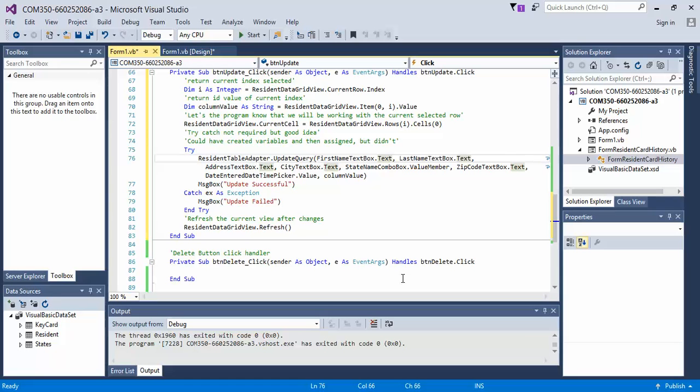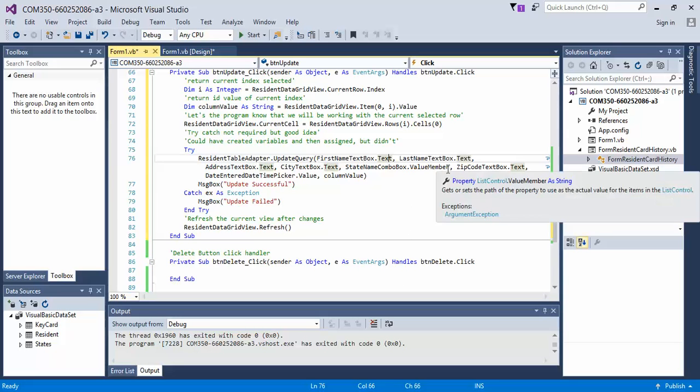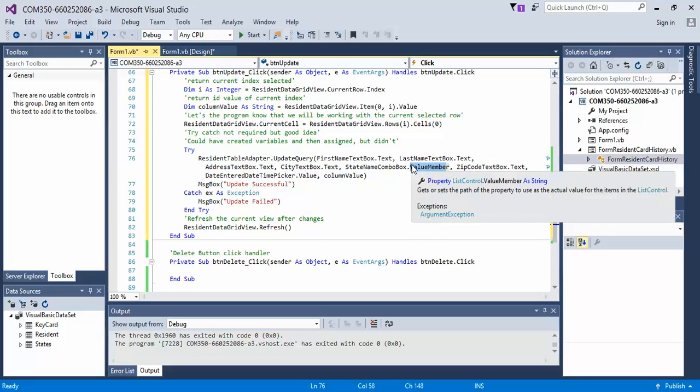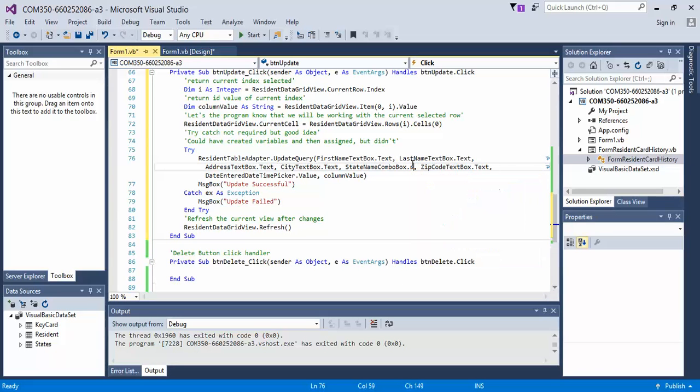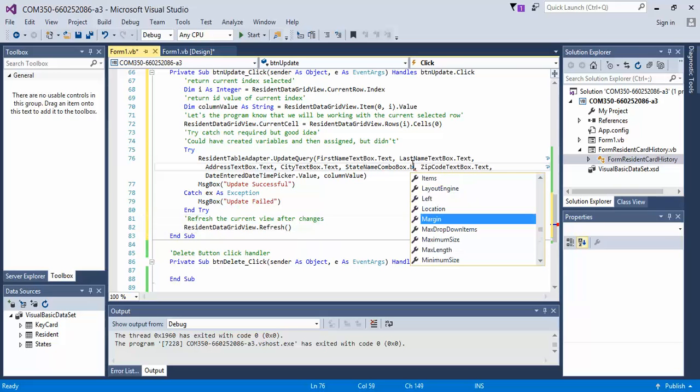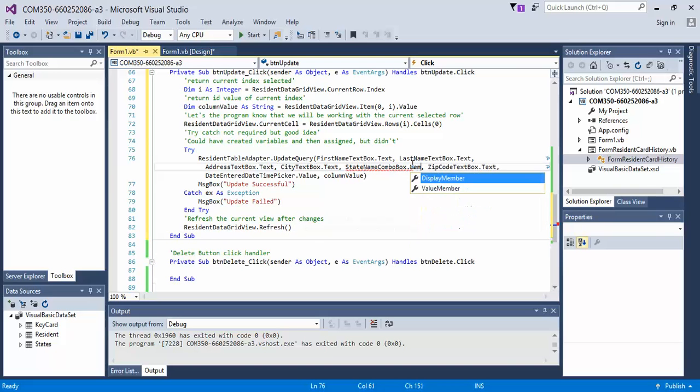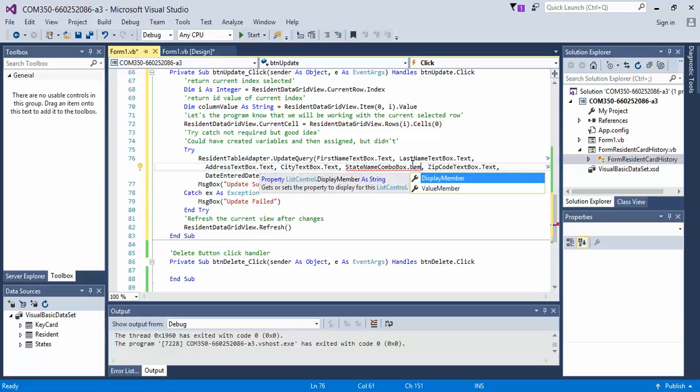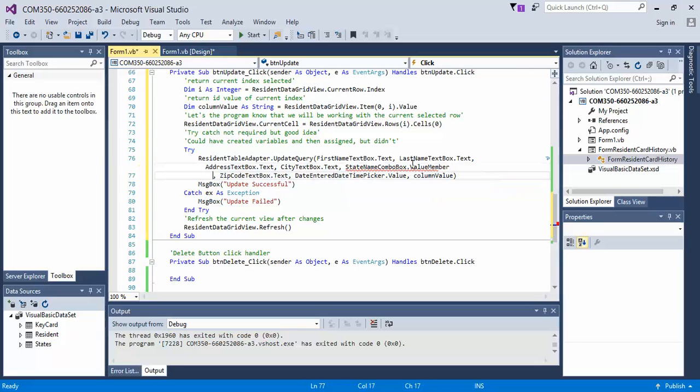And I forgot to point out the reason why I'm doing value member is because I'm changing an abbreviation code. If I did the display member, that would give us the full state name. But value member gives me the first column in the state table that I have, which is abbreviations.